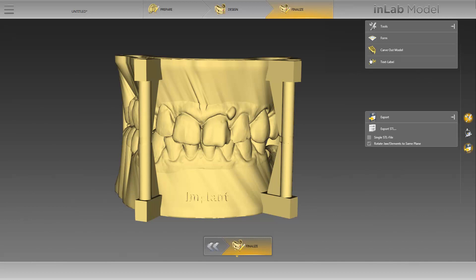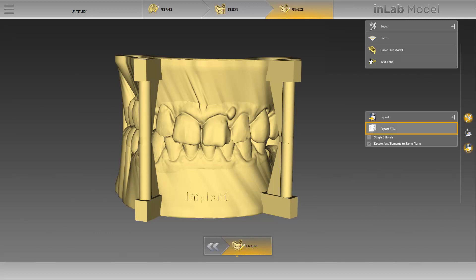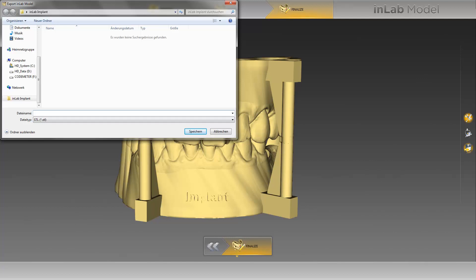Now we can export our model data. We have already opened the Export option of the page palette and deactivated the function Single STL File, as we wish to create a separate STL file for each element. The export is initiated by clicking on Export STL. A new window opens where you will automatically see your disk drives. In our case, we have already created a folder called InLabImplant on the desktop, and choose this as the destination to save our files. We name our file Patient1 and then click on Save.